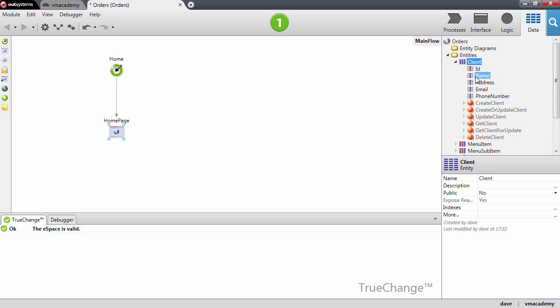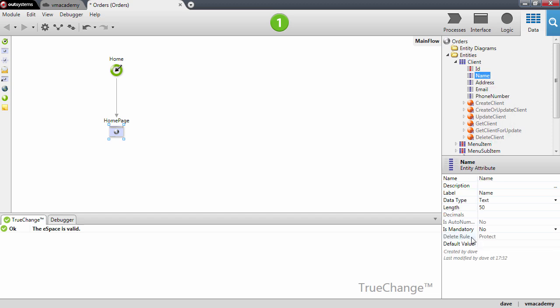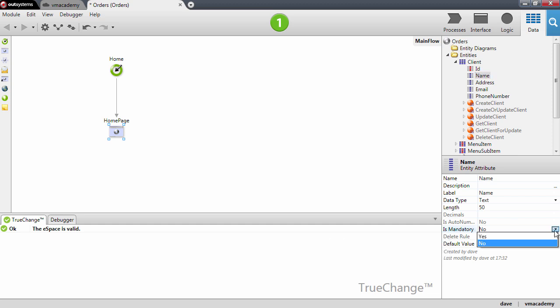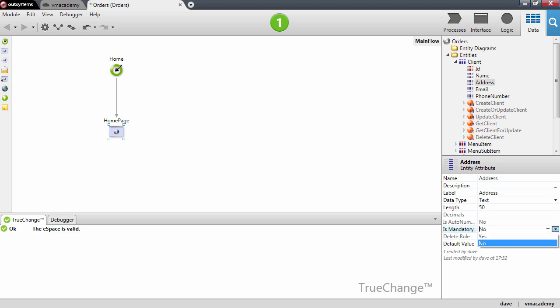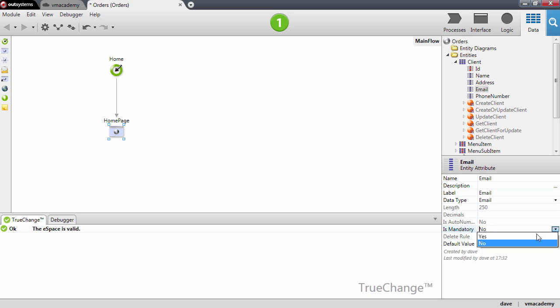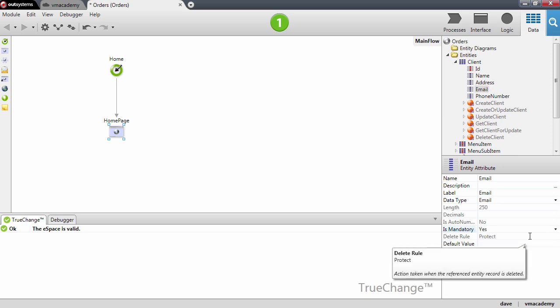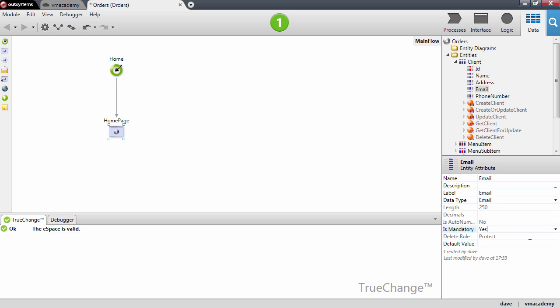Now let me go over the attributes we created and set the name as mandatory, the address as mandatory, and also the email. This property is basically metadata that is used by the platform for input field validation. We will see further ahead how to validate input, but what I want to make clear is that a database constraint is not created for mandatory attributes.